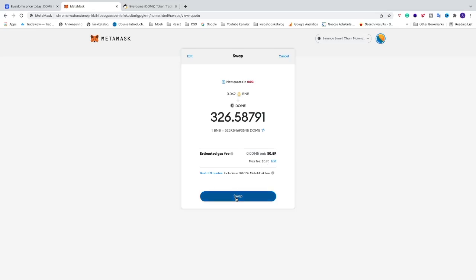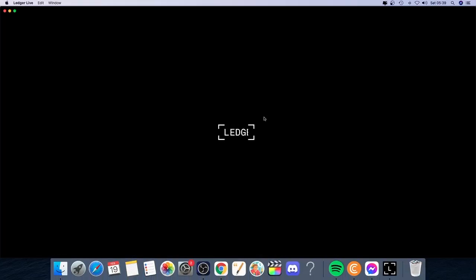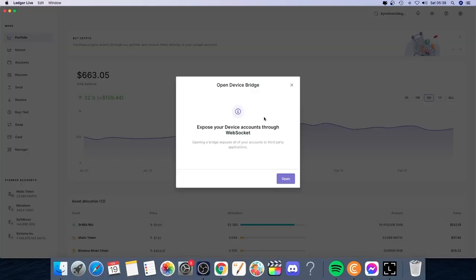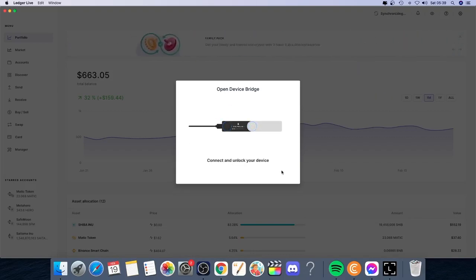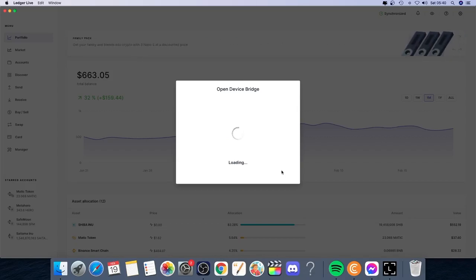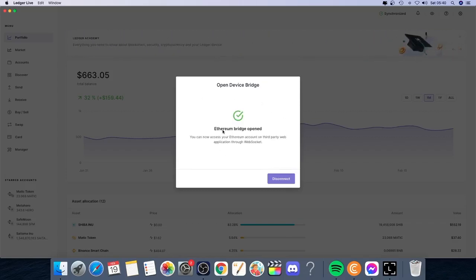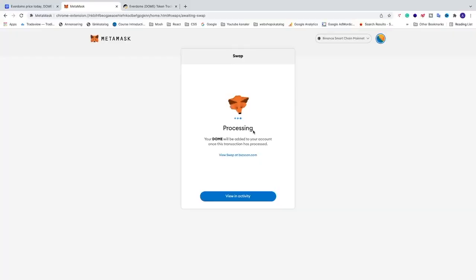In my case, I'm using Ledger Nano X, but you can use others as well. I'm going to click on Open Ledger Live. After that, open this one. Now we need to add your password into your Ledger Nano X. In Ledger Nano X, it will say Open App Ethereum. Just open that one. Now we'll see that everything is connected. Verify the swap in your Ledger Nano X and it will be processing.